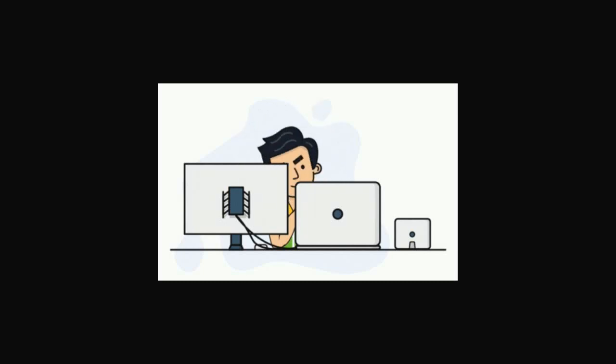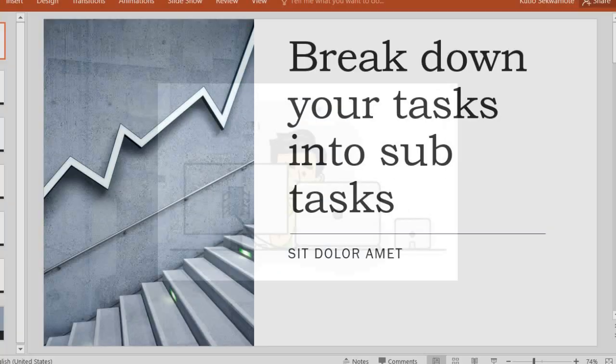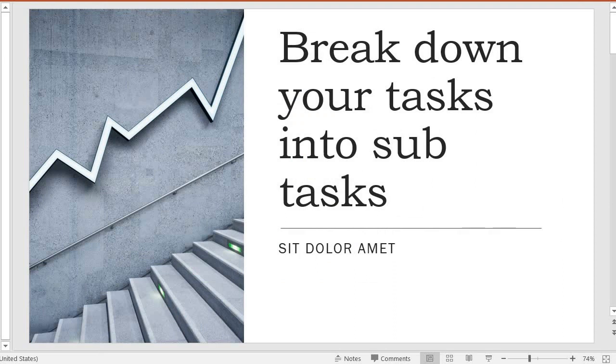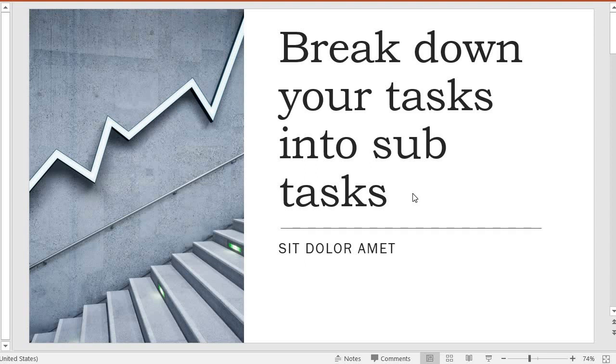The first thing that you need to do is to break down your task or break down your tasks into subtasks. Essentially, break down your problems into smaller problems and then solve them individually.